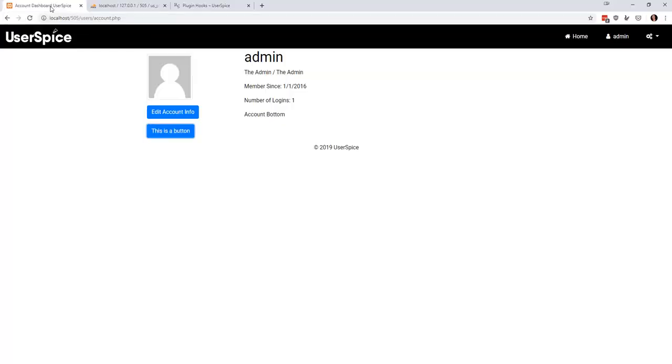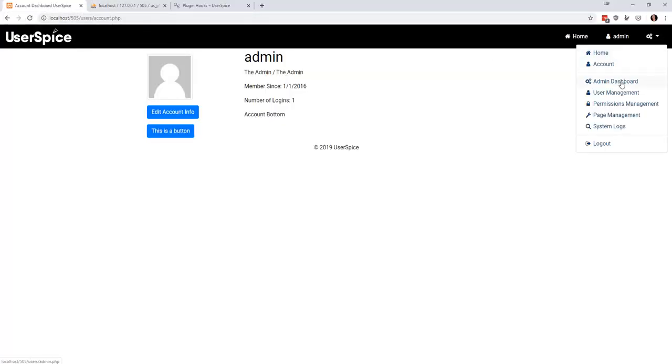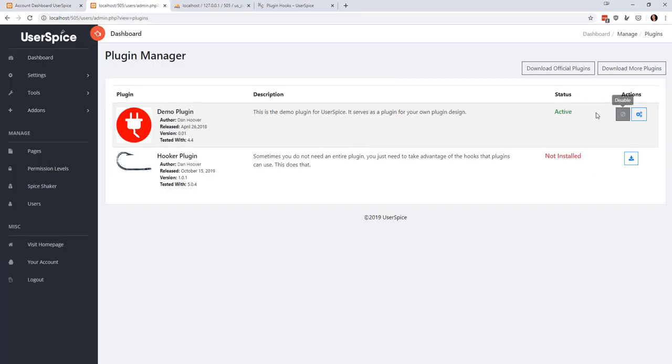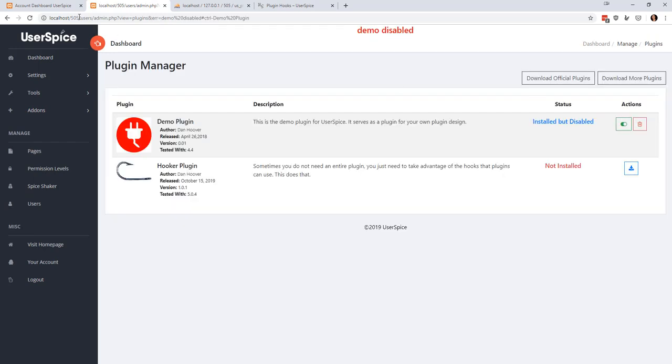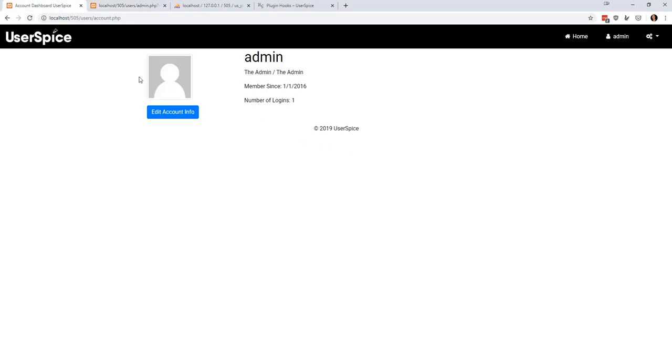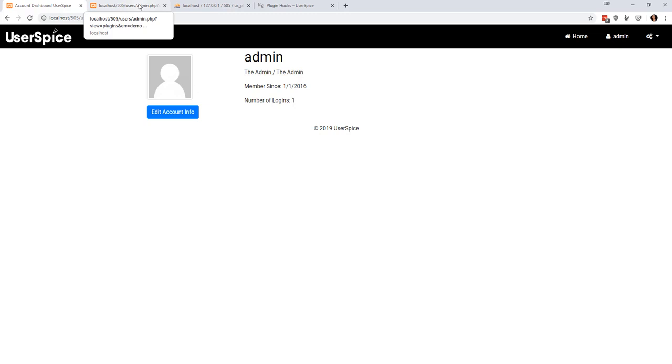Now what if you have no interest in being a plugin developer? Actually I want to show you one last thing. When I come over here to the dashboard and I go to my plugin manager, all I have to do is deactivate this plugin and all of a sudden those things are gone. So it's kind of nice that as the plugin is added and removed, these plugin hooks come and go.